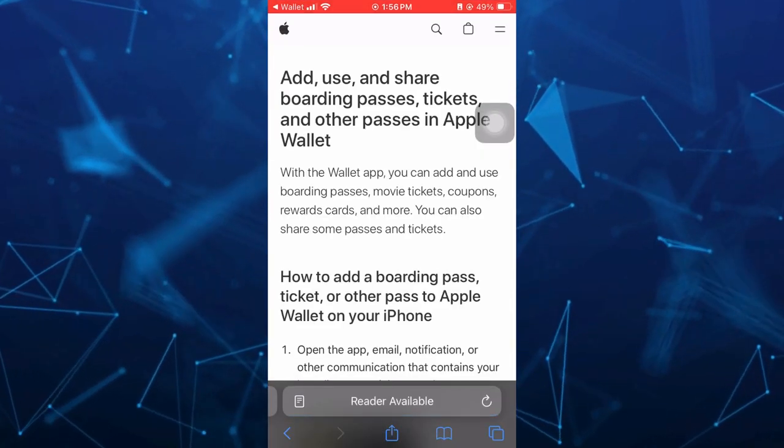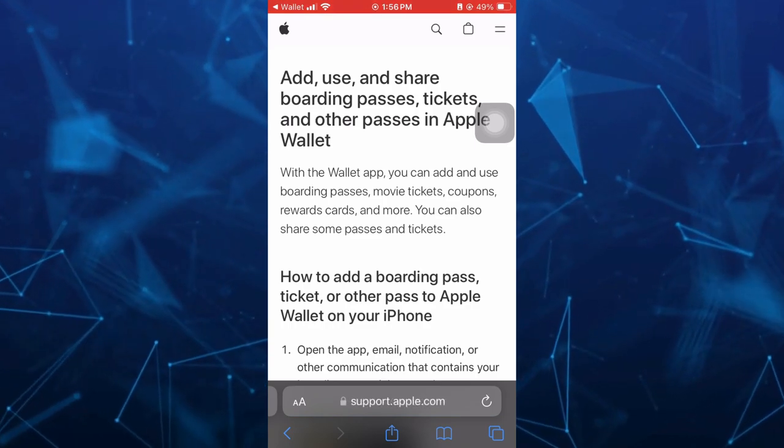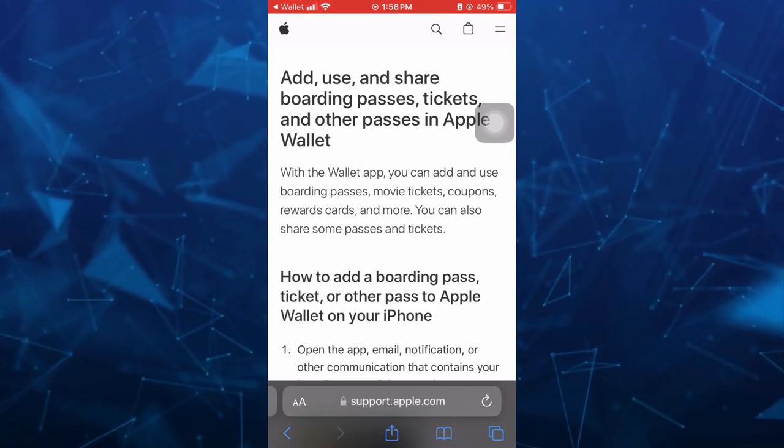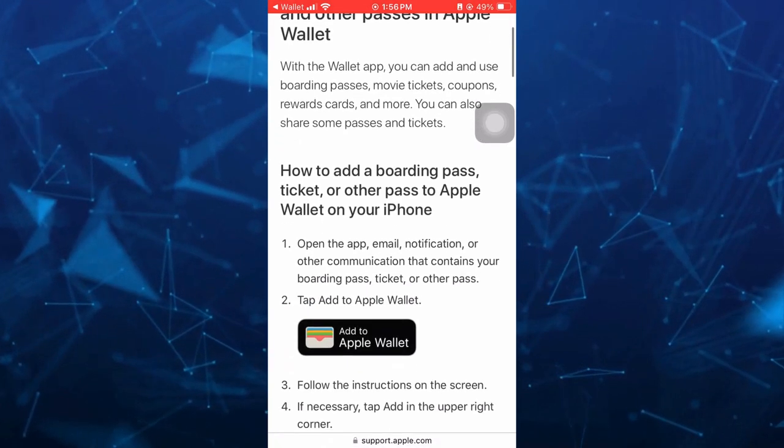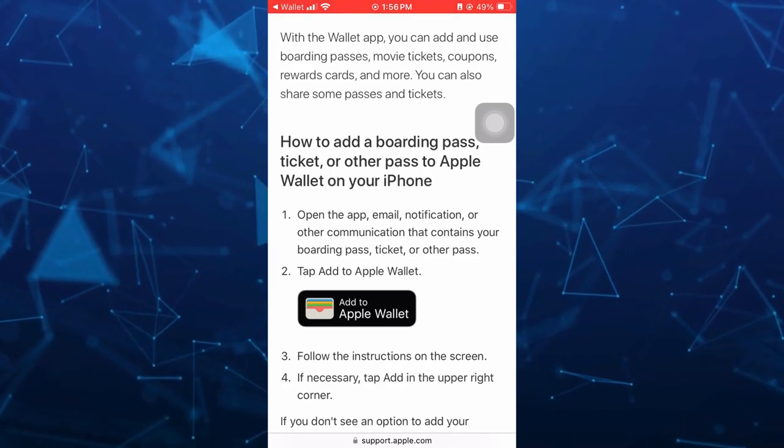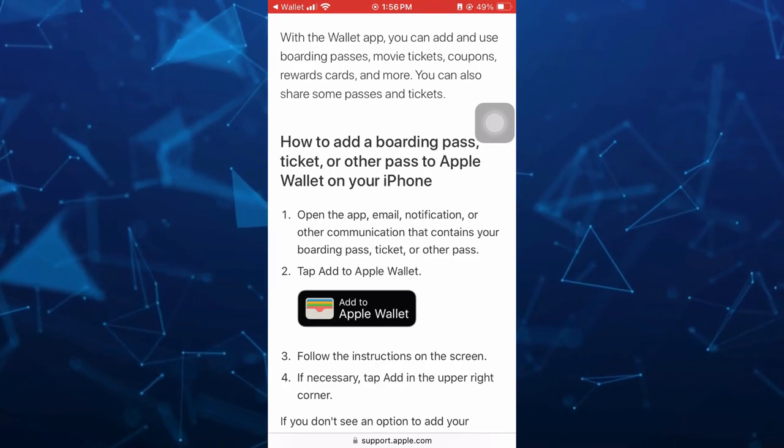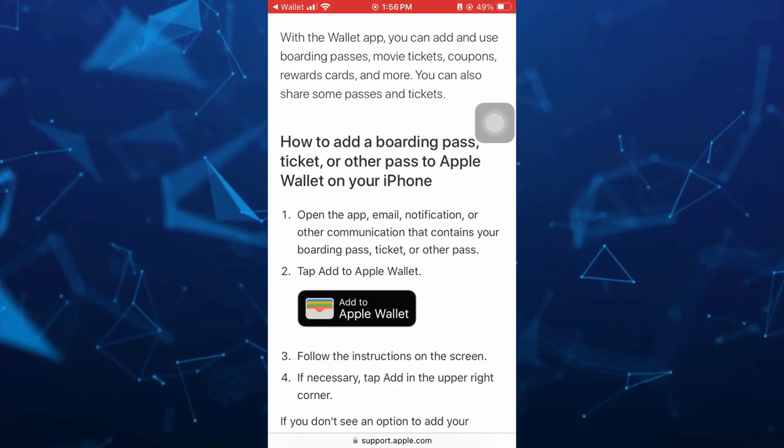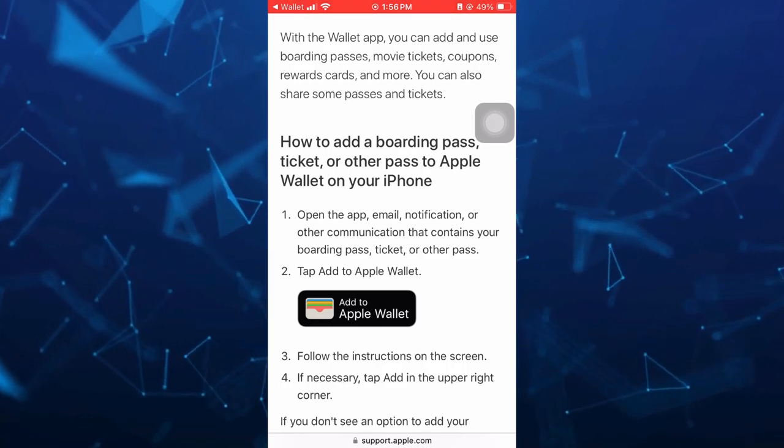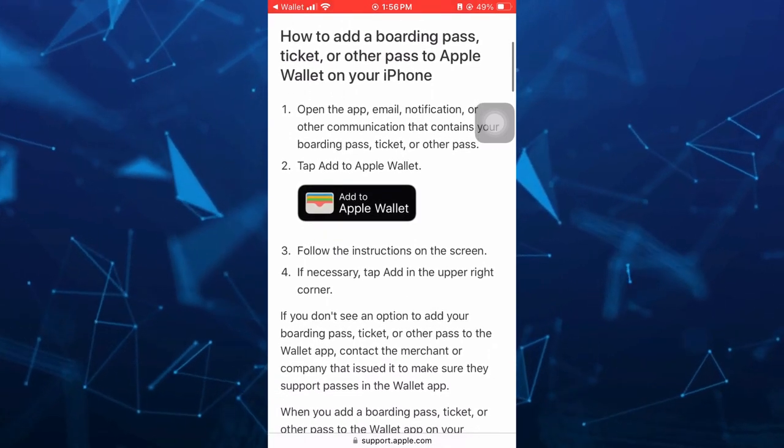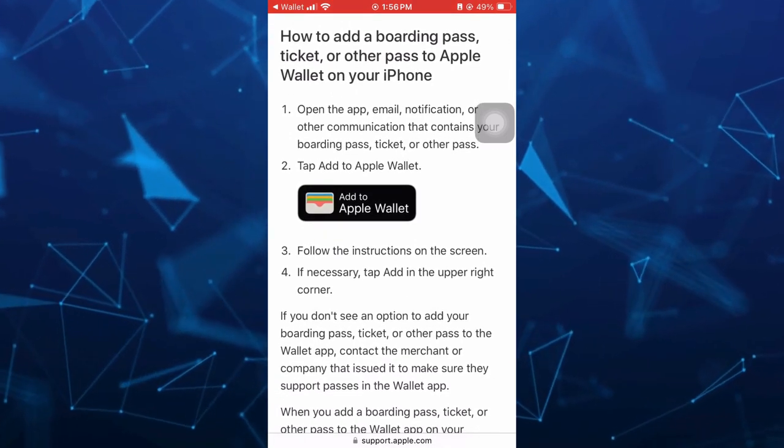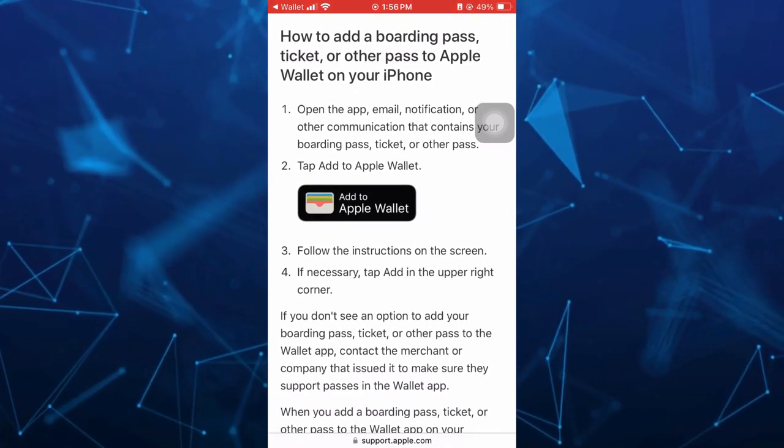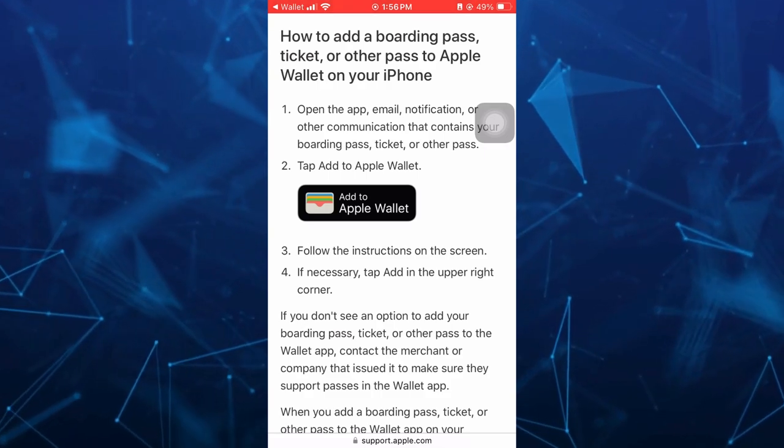And here as you can see the instructions: When you open the app, email, notification, or other communication that contains your boarding pass, ticket, or other pass, then you should tap the Add to Apple Wallet button.